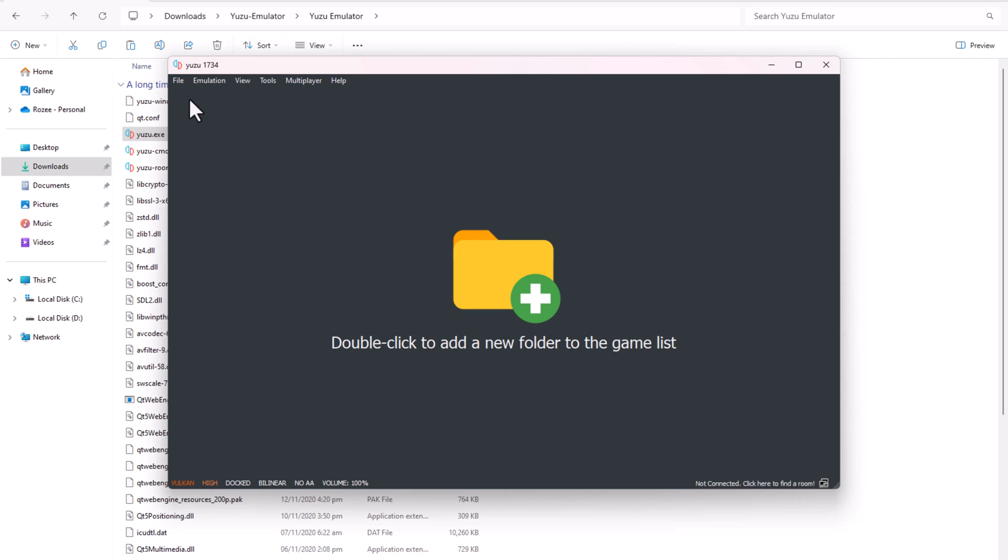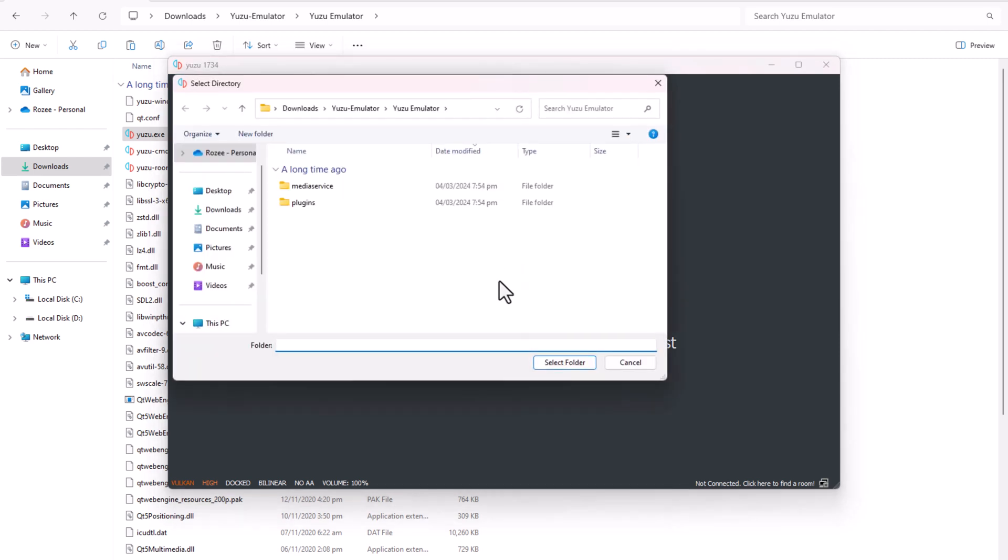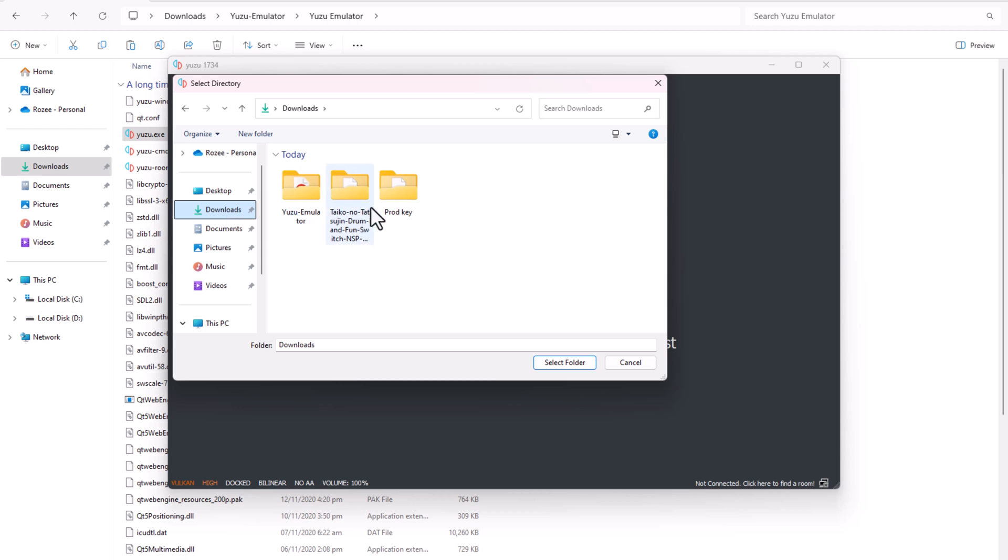In the same Yuzu folder, go back and add your game folder by clicking File Load Folder in the emulator. Close and reopen Yuzu. Your game should now appear in the emulator window.